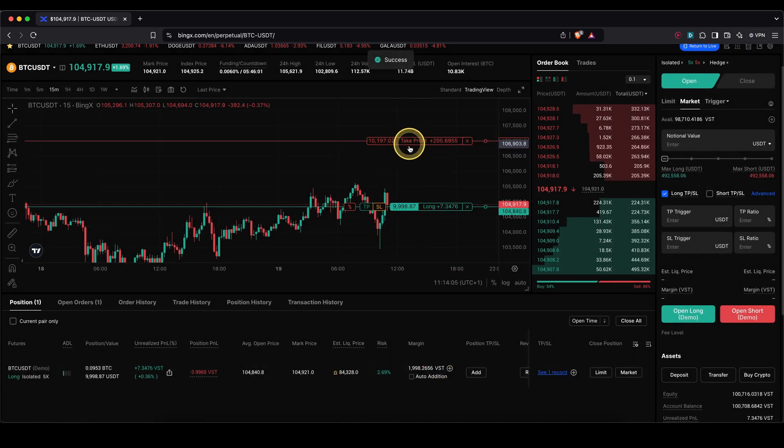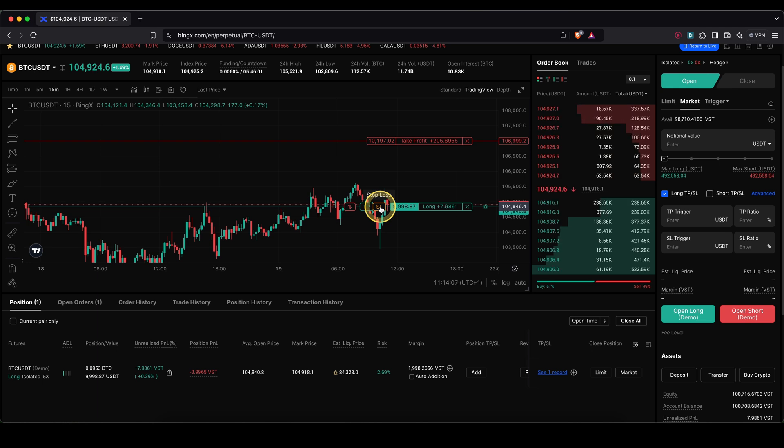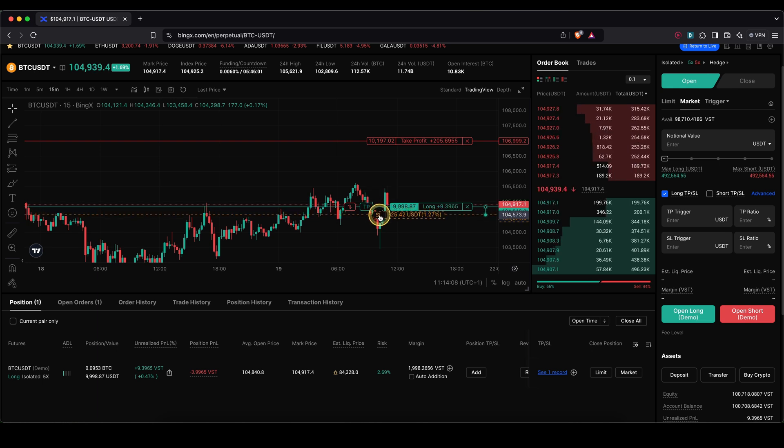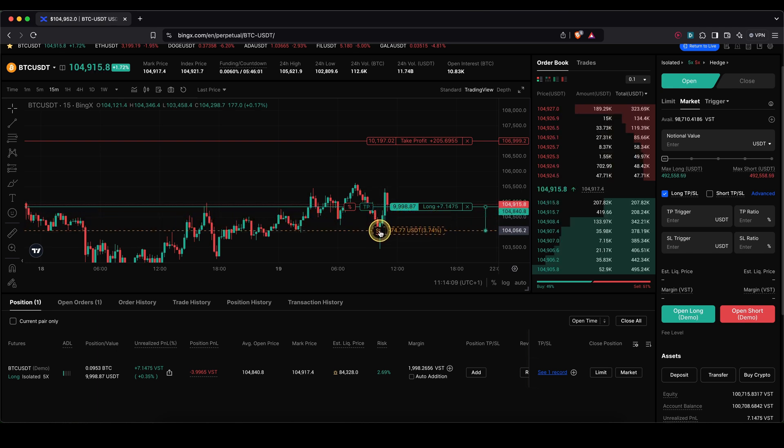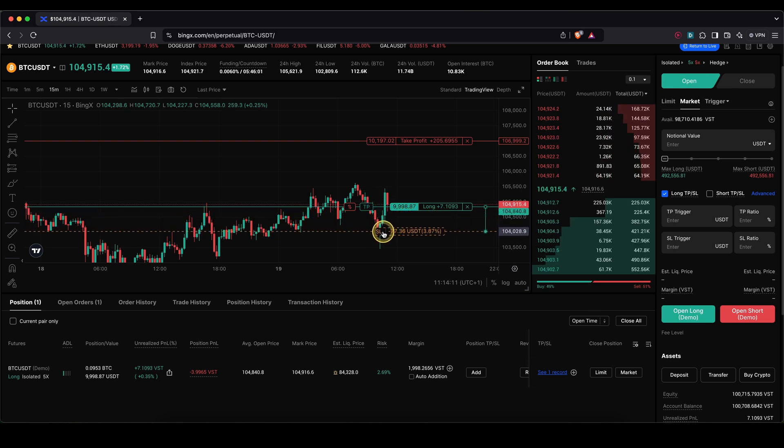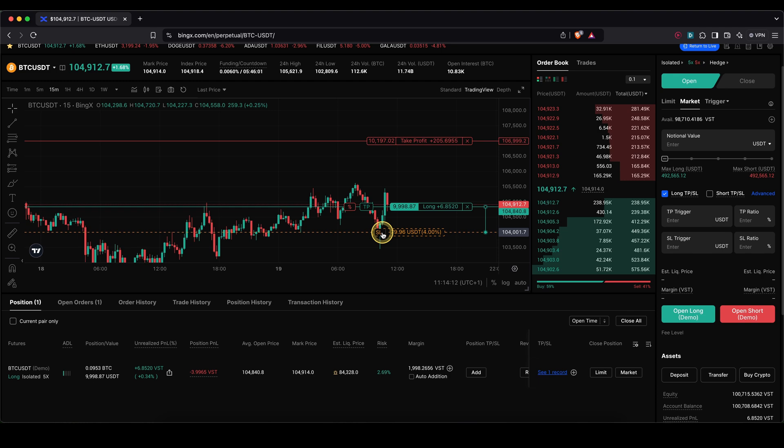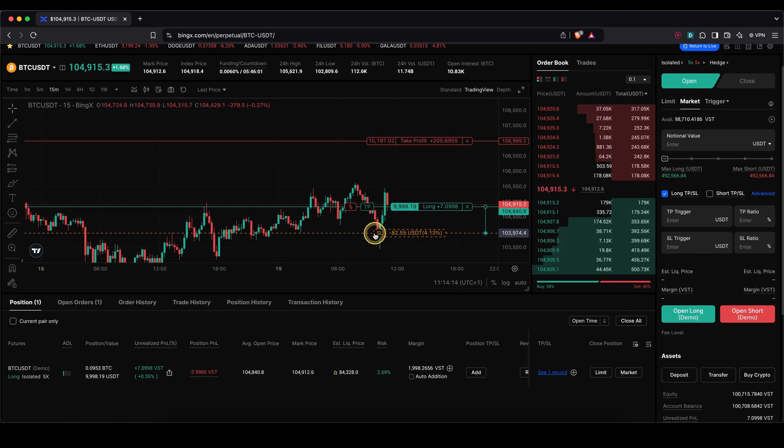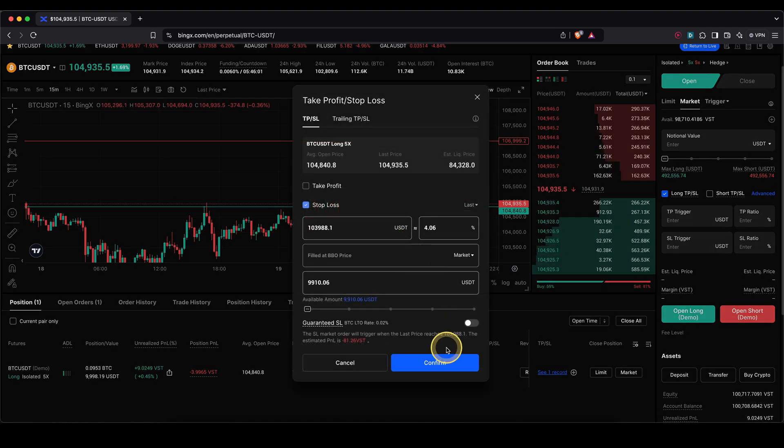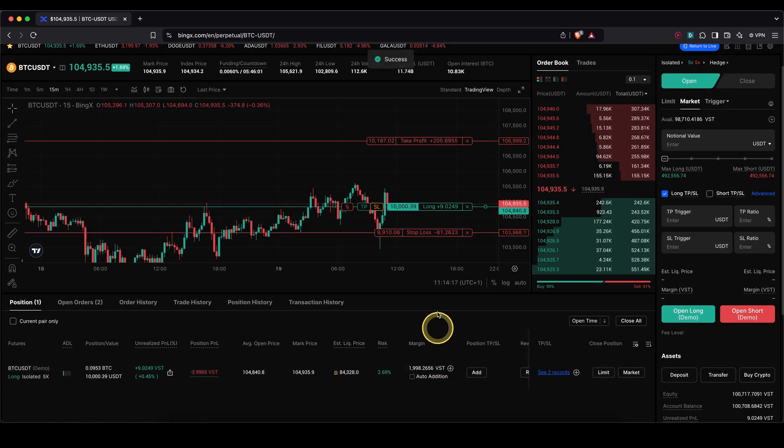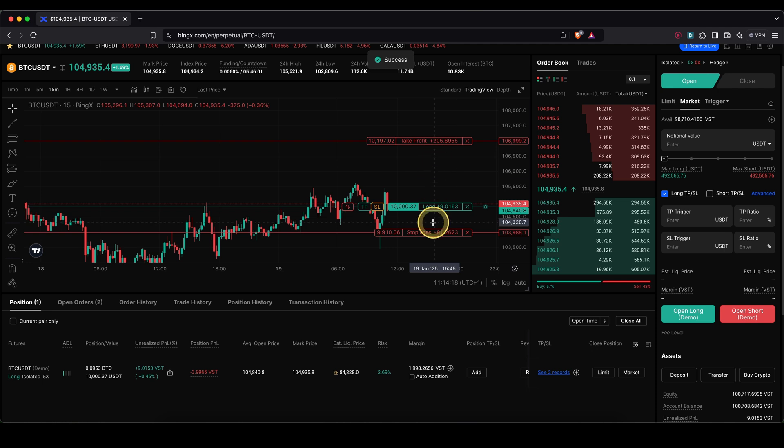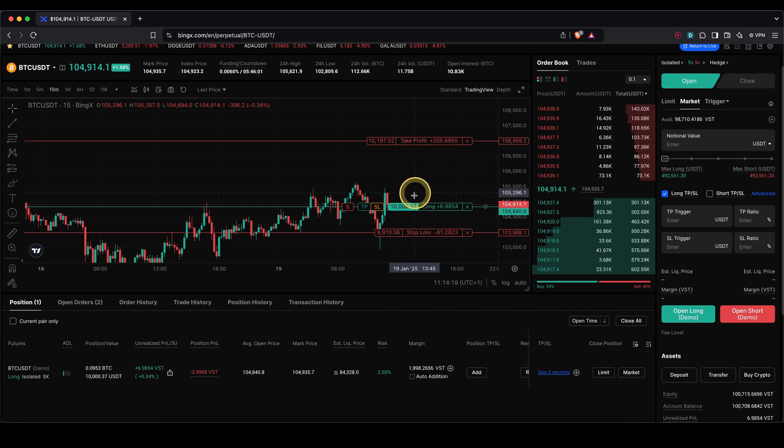And for the stop loss, just again drag and hold and then just drag it to where you want it. Let's say I want to have it at $104,000, which means $80 loss, 4%. Confirm and then I have that set up as well. So that's a very nice option too.